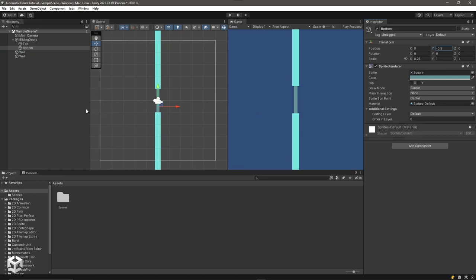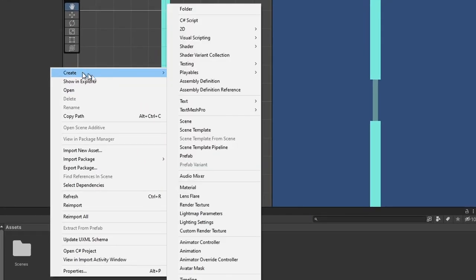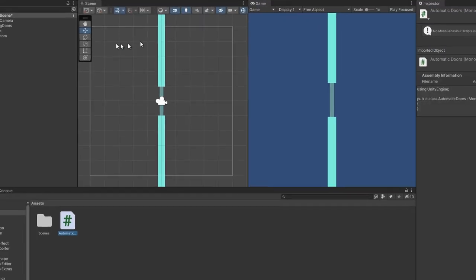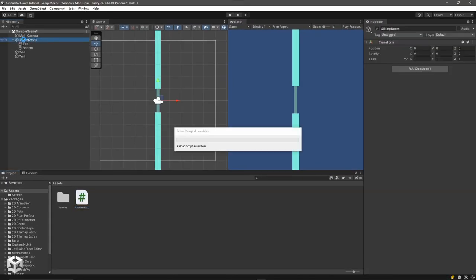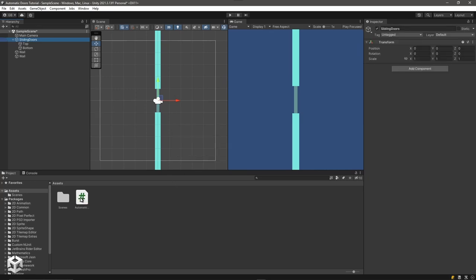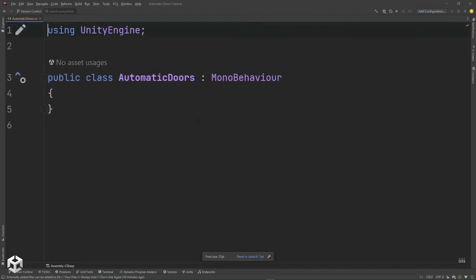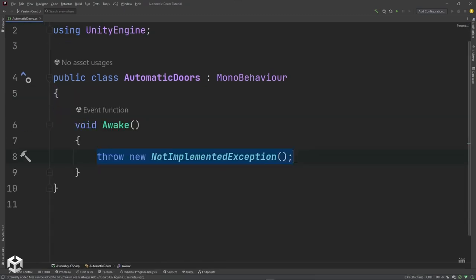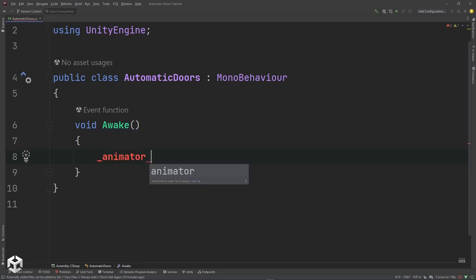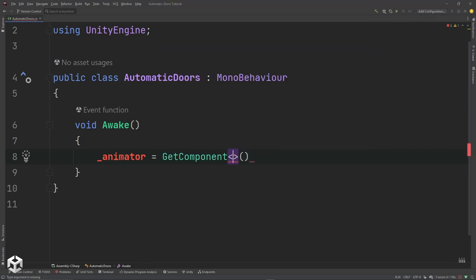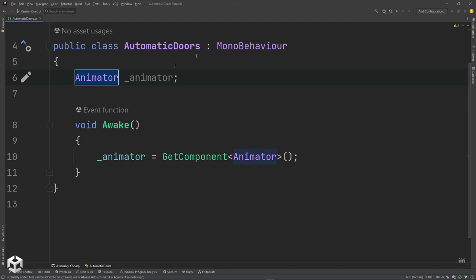Let's first create a script that's going to hold our animator component. I'll say C# script and call it automatic doors. I'll select our game object and once Unity finishes compiling, I'll drag that script onto it. In our Awake method we'll initialize the animator: animator equals GetComponent. We're basically caching this so we can access it later in the script. We use Control+Period to create the field, so we have an animator cached in that field.